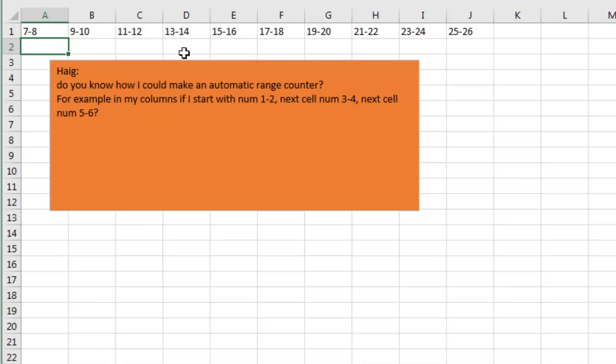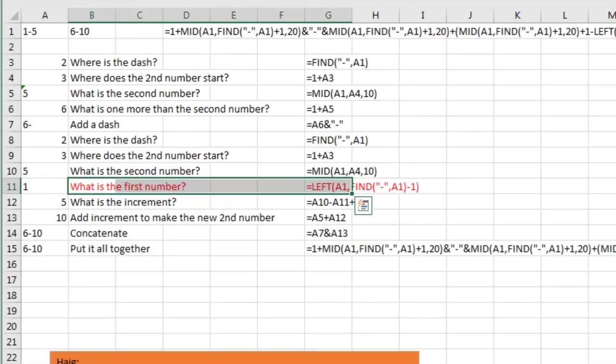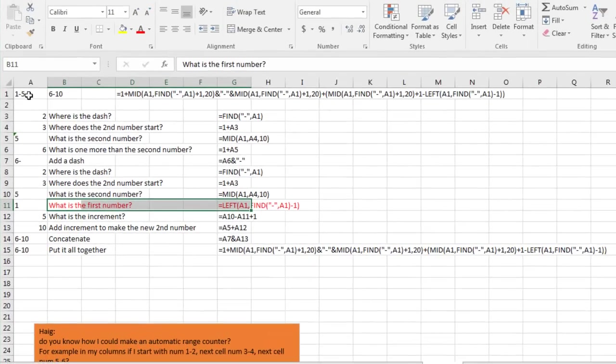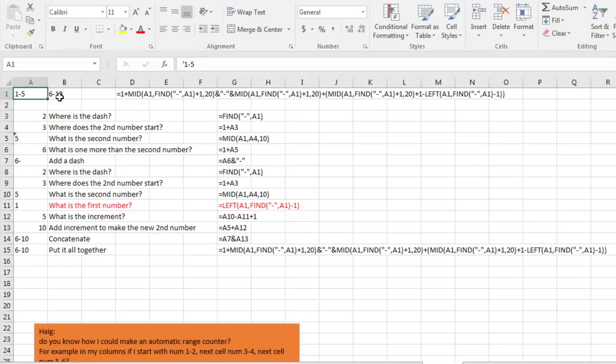But then I started thinking about, what if you don't always want to increase by 2, what if we wanted to follow some sort of a pattern, can we build a tougher formula, that maybe like if we start with 1-5, it will take the 5 plus 1 to start at 6, but then figure out how many to increment.